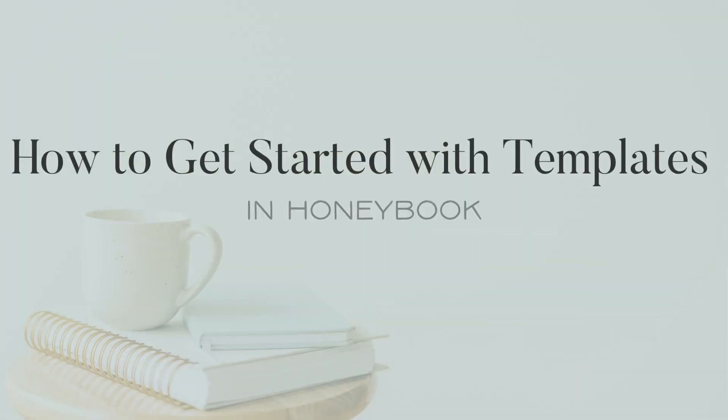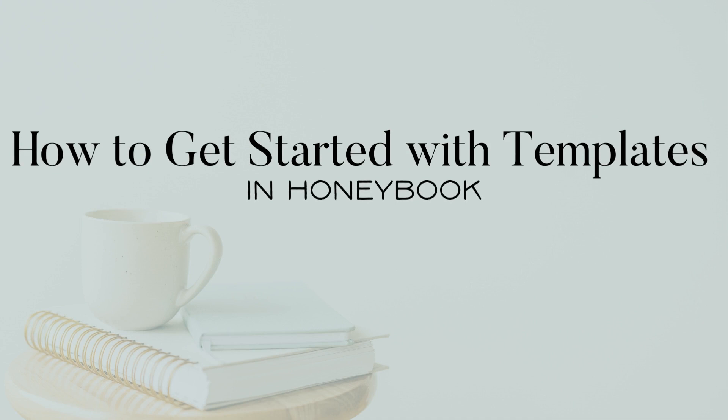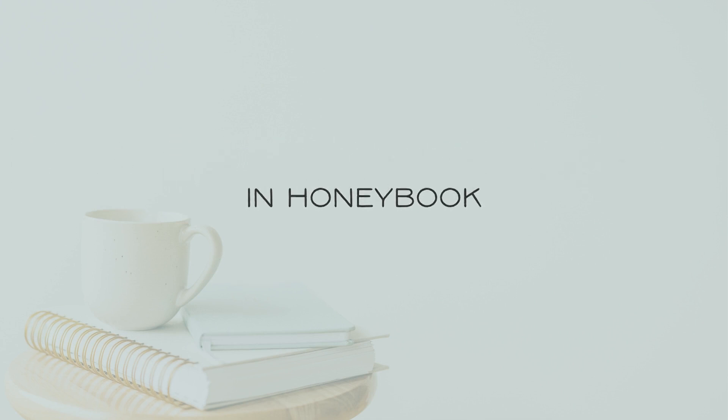So this video, we're going to be talking all about templates in HoneyBook and how to actually get started building templates in HoneyBook. So you've probably heard me talk before about the beauty of templates and how I believe templates are the foundations to every great system and that's no different with HoneyBook.